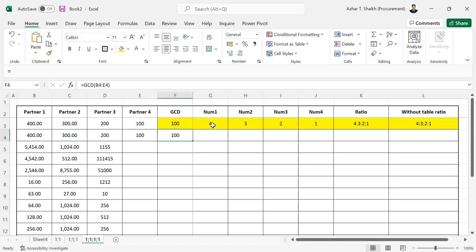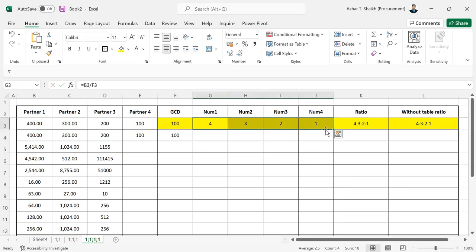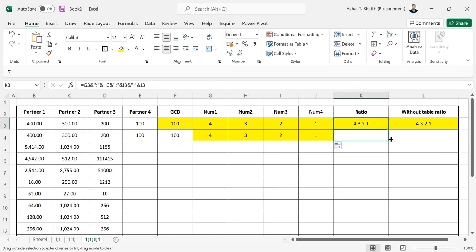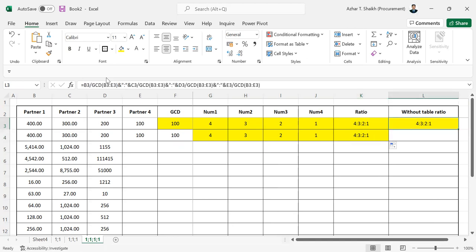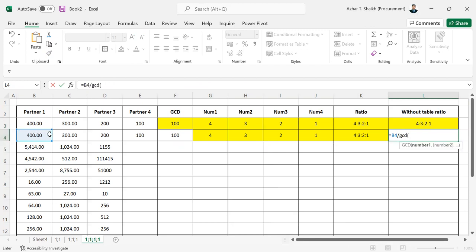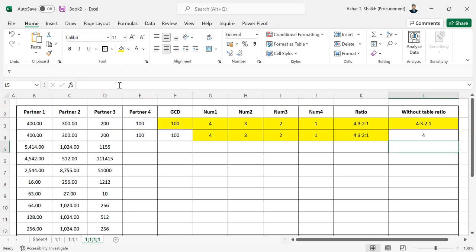You can divide each value by the GCD in the array. Select the first value divided by the GCD, then select the entire range. This will apply the formula to all partners at once.